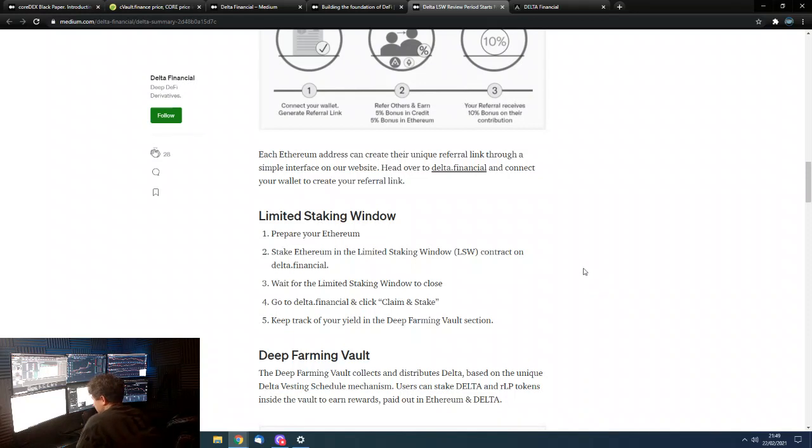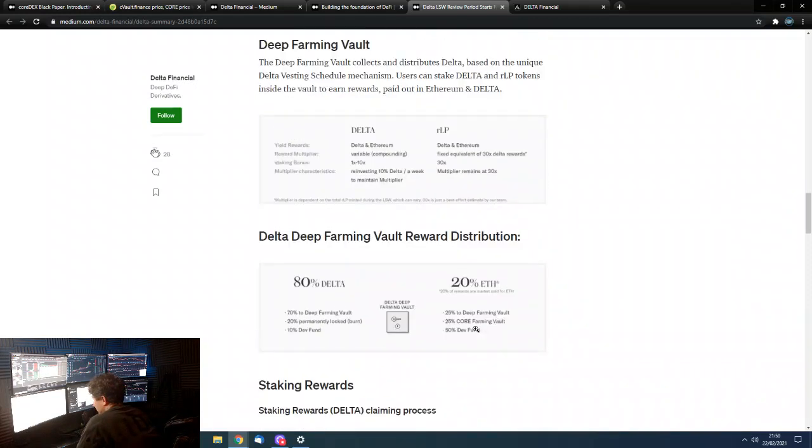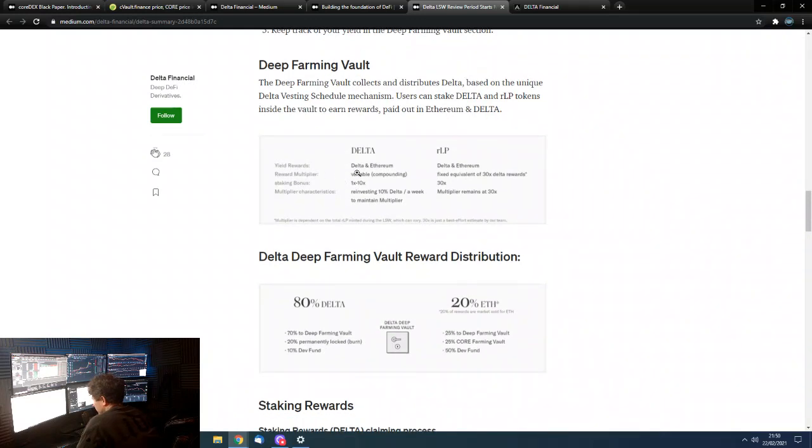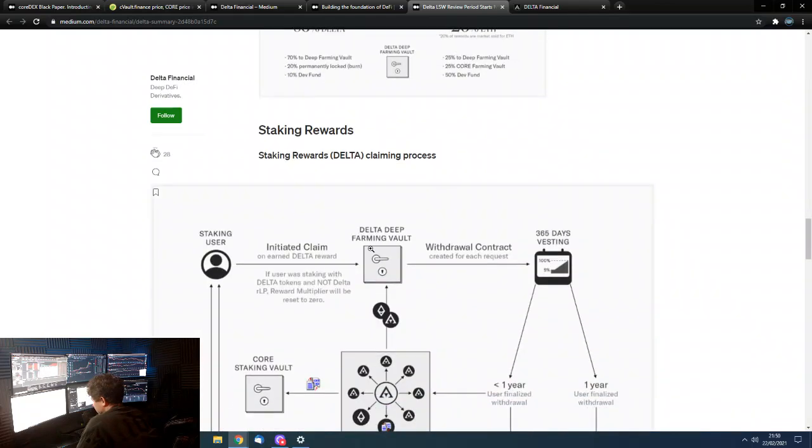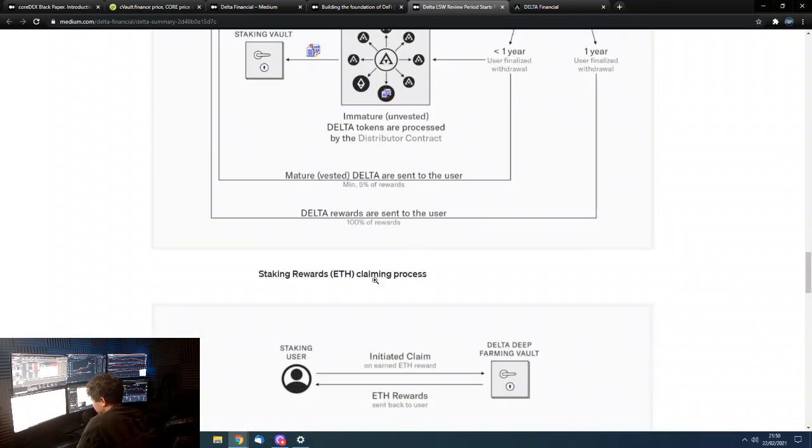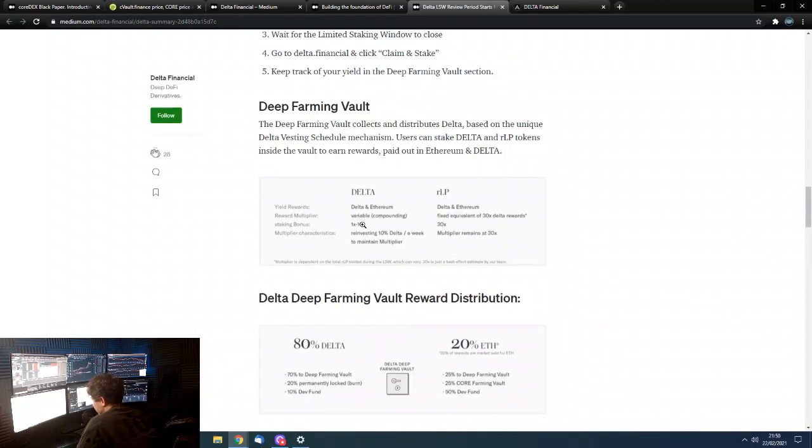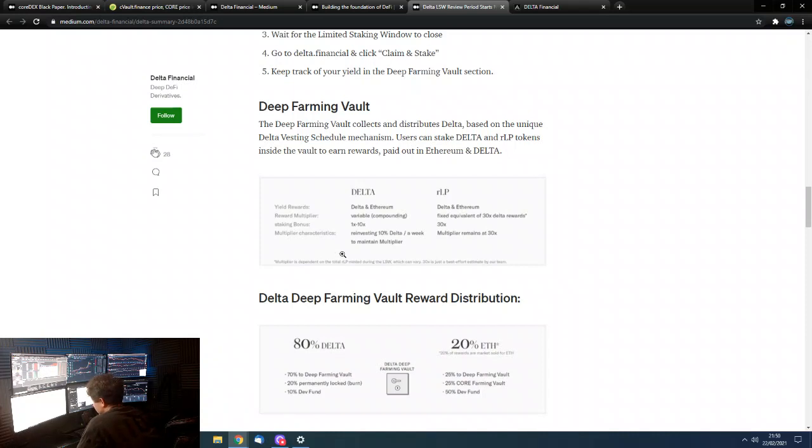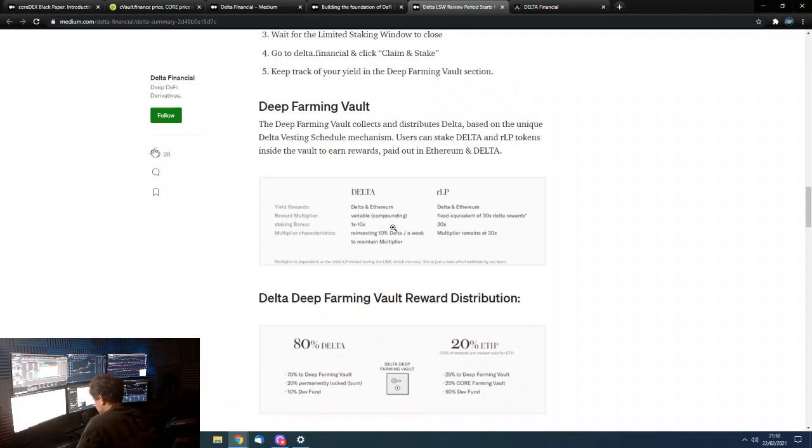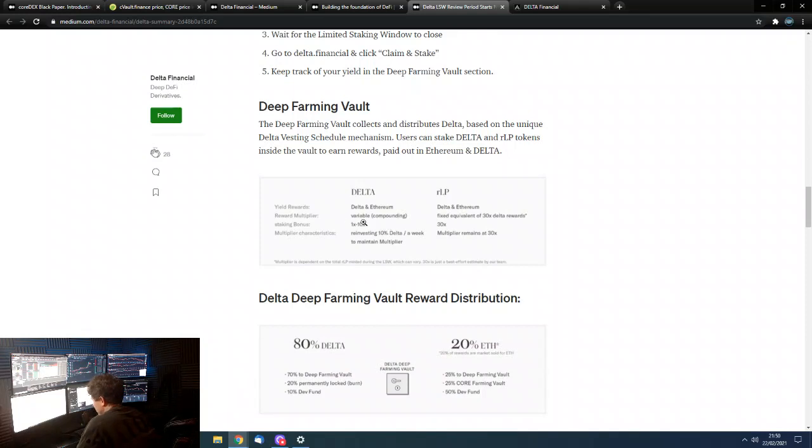So, basically, you get rewarded in actual Ethereum and Delta. If you kind of show on here, the yield rewards. If you're holding just the Delta token, you stake the Delta token, then your rewards will be Delta and Ethereum. And the rewards multiplier will be variable. See, it's on here to me to explain. It's variable, basically. Between 1 and 10 is basically the bonus that you'll get. And, basically, you have to reinvest 10% a week to maintain the multiplier. So, this multiplier comes down. It's quite complex, guys. It's quite, it's not actually that complex. I don't mean to insult your intelligence, but it's complex for me to explain very quickly. But, yeah, the staking bonus comes down. But, what you can buy, what you can buy right now, in this limited staking window, is the RLP tokens.